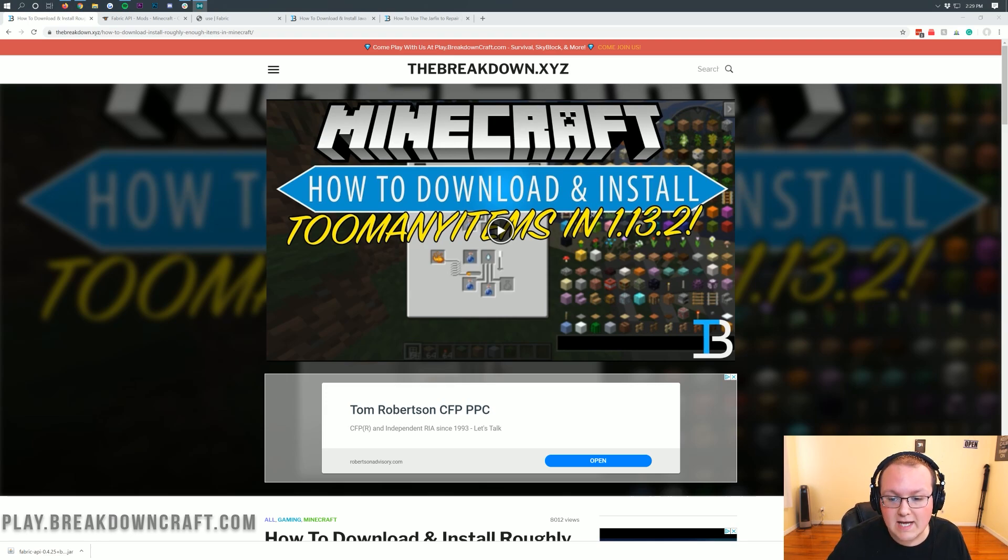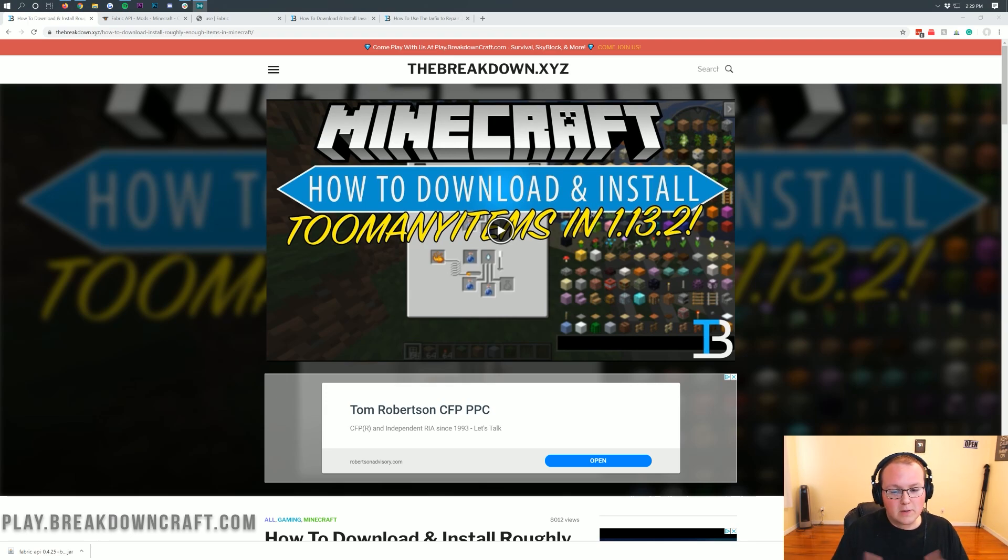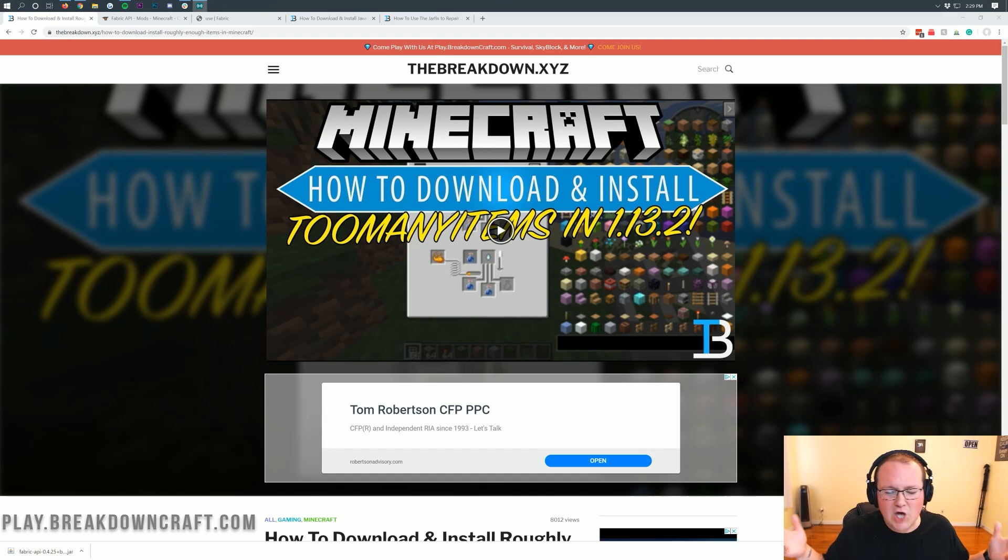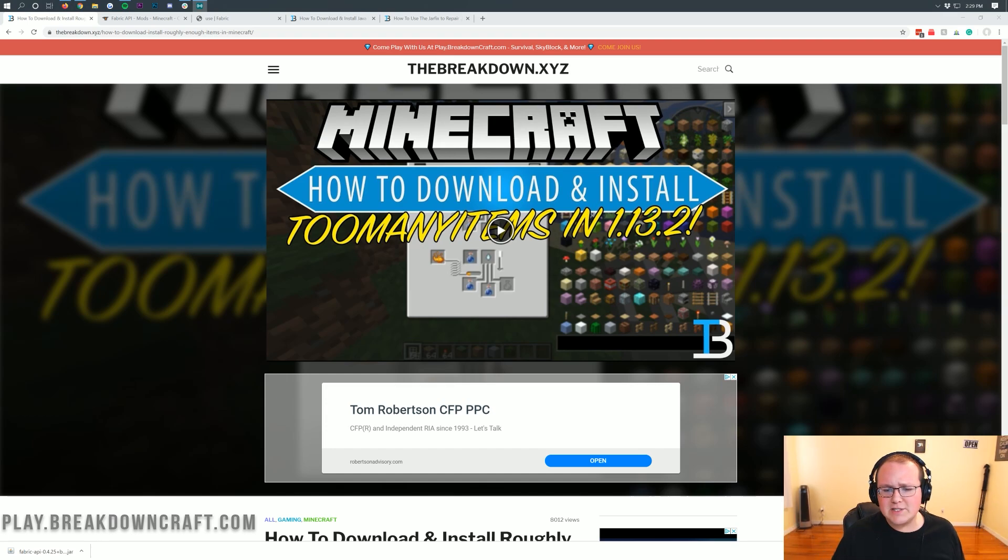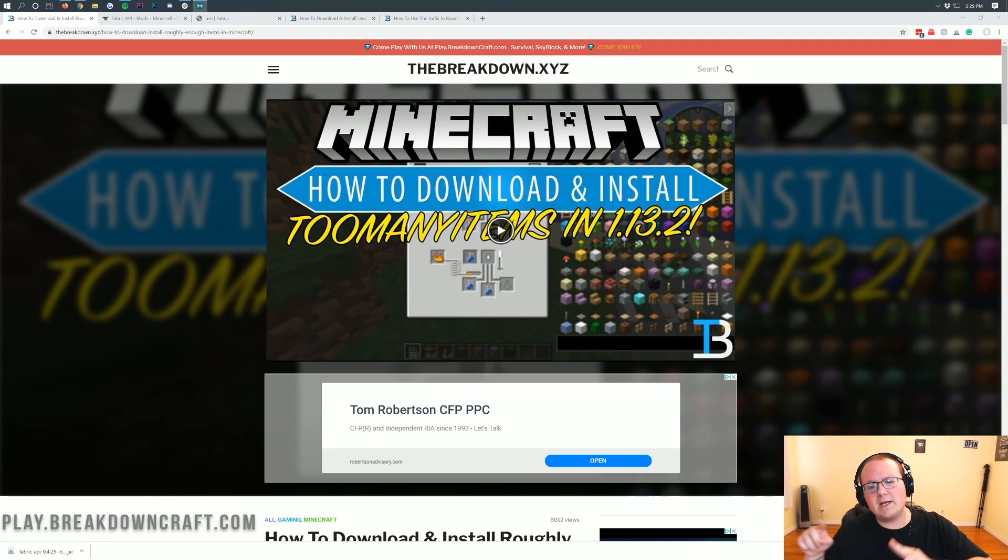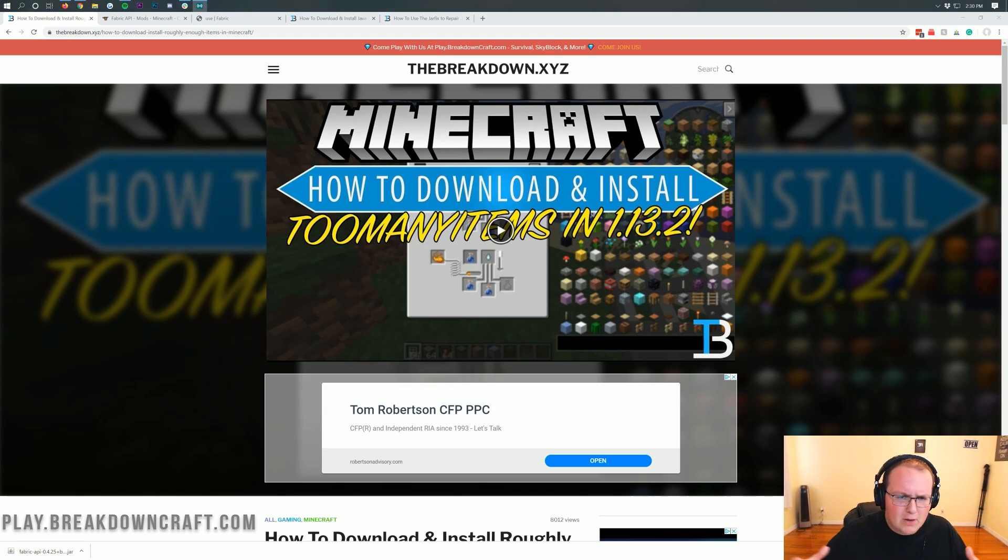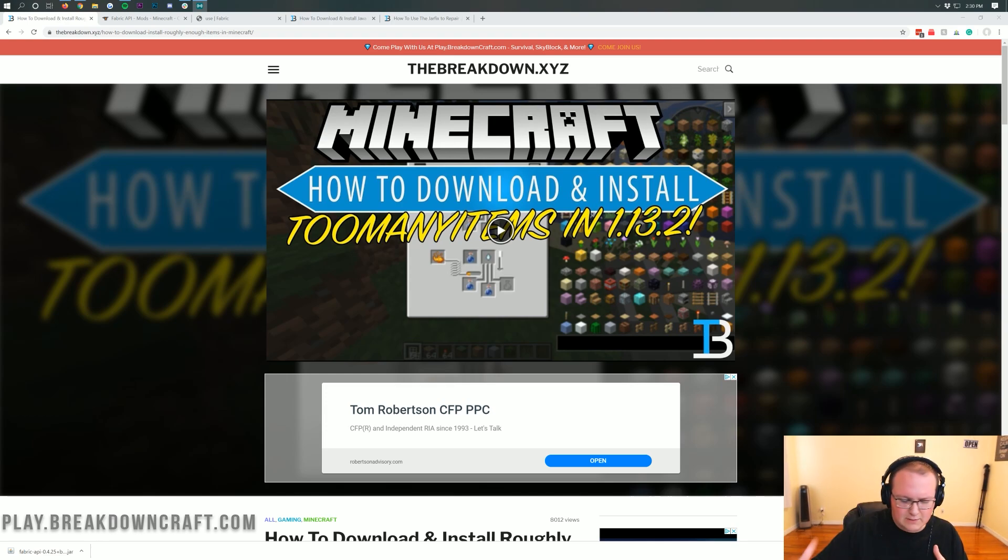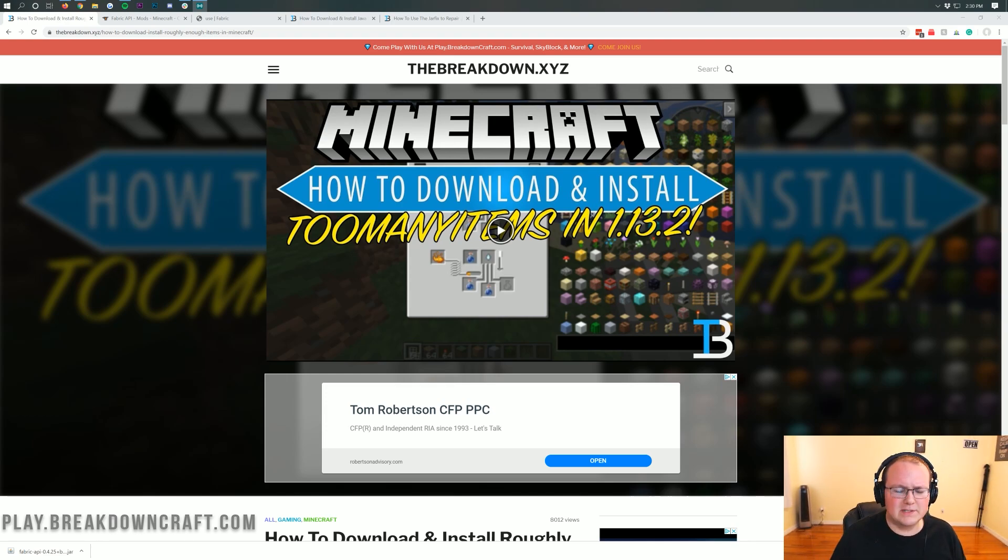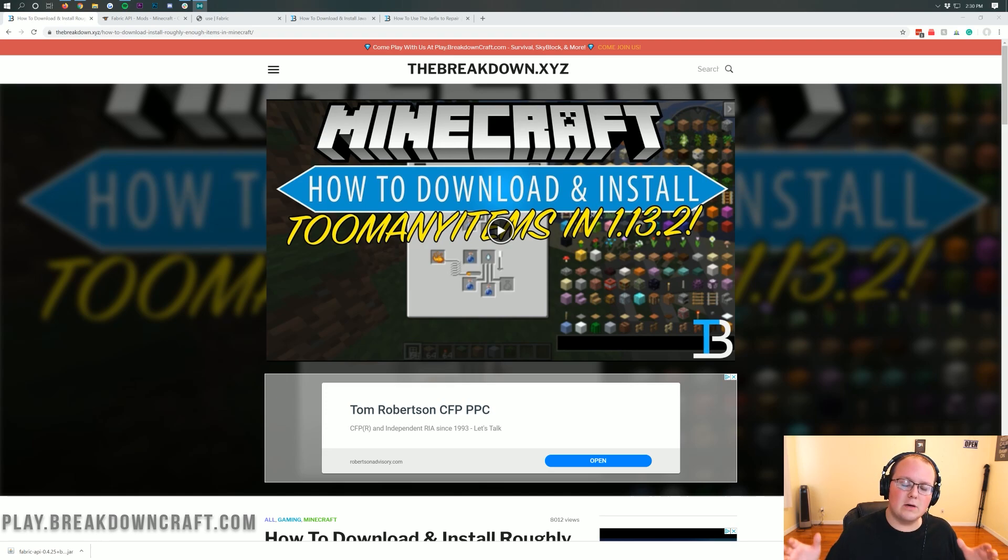It has been a very long time since Too Many Items has updated. Roughly Enough Items stepped up and basically has all of the same features as Too Many Items, except in Minecraft 1.15.1. You can do easy changing of the game mode, easy changing of seeing what you can craft, and there's tons of different settings and configurability and all sorts of cool stuff with it.